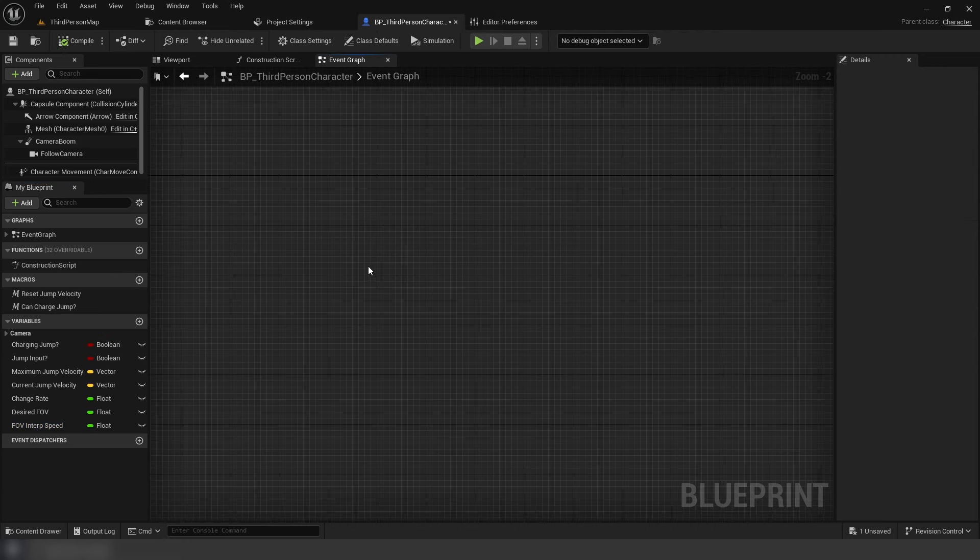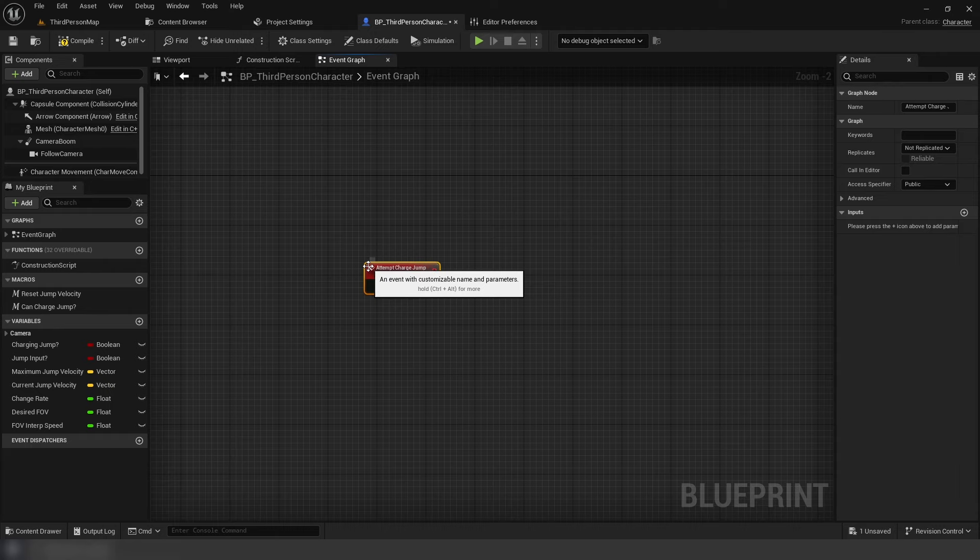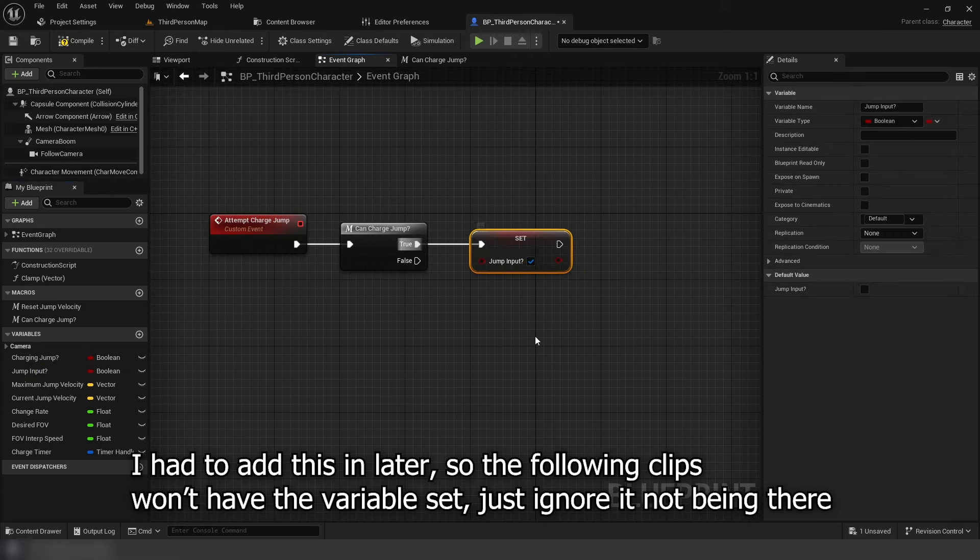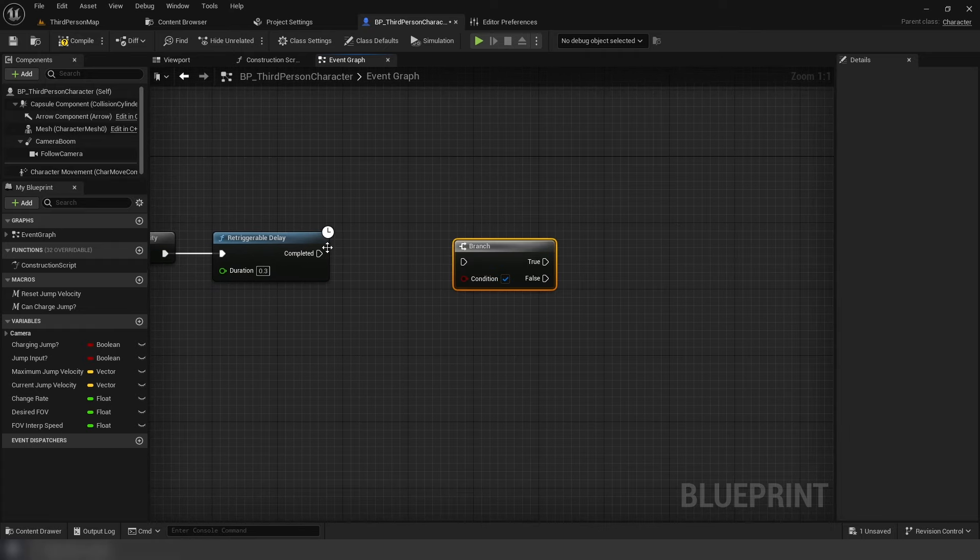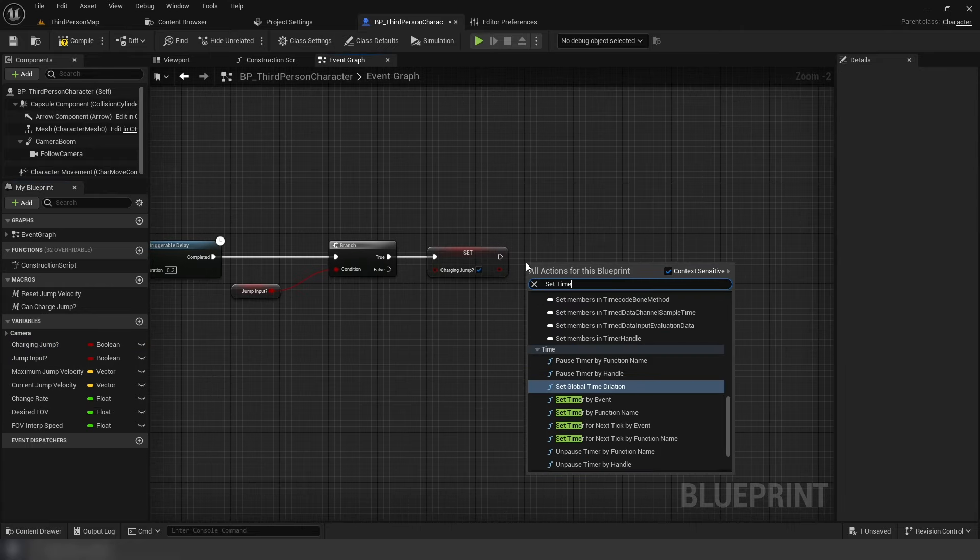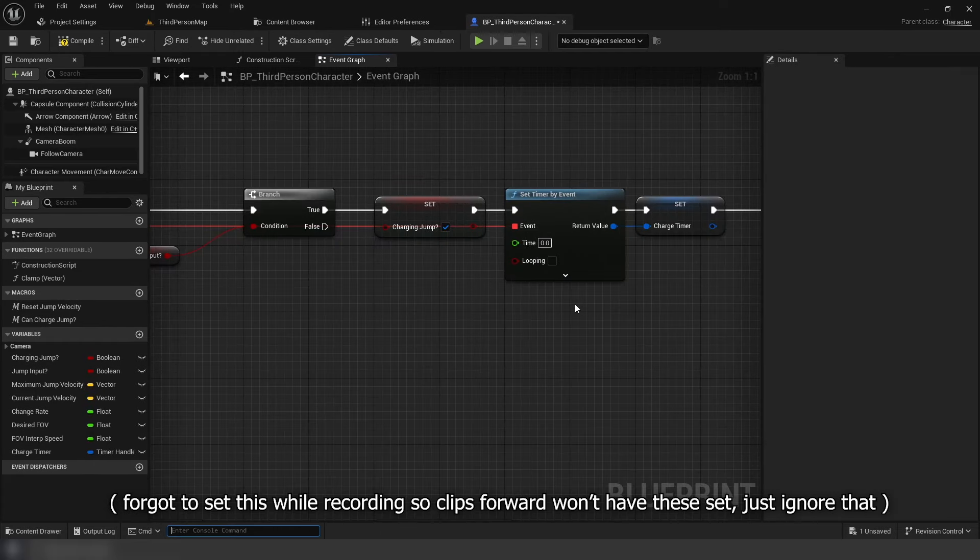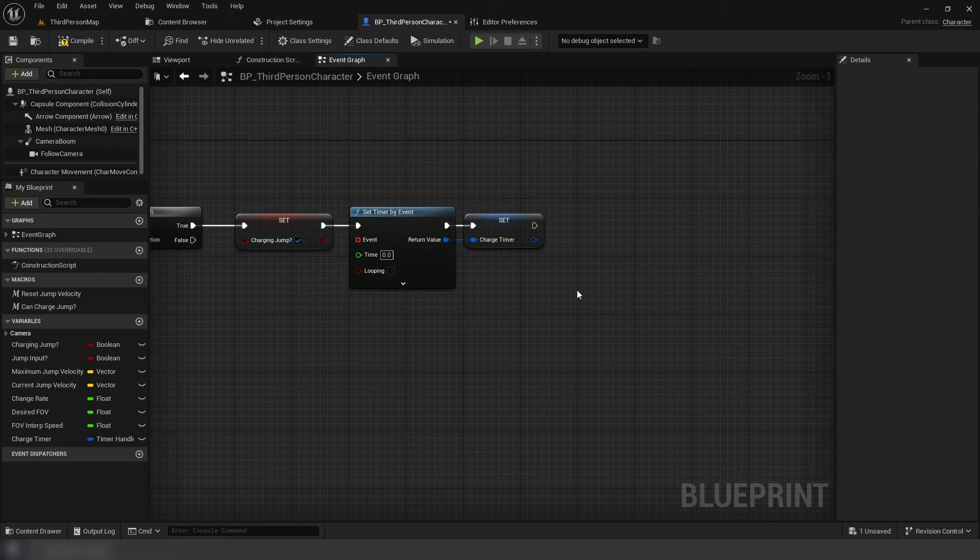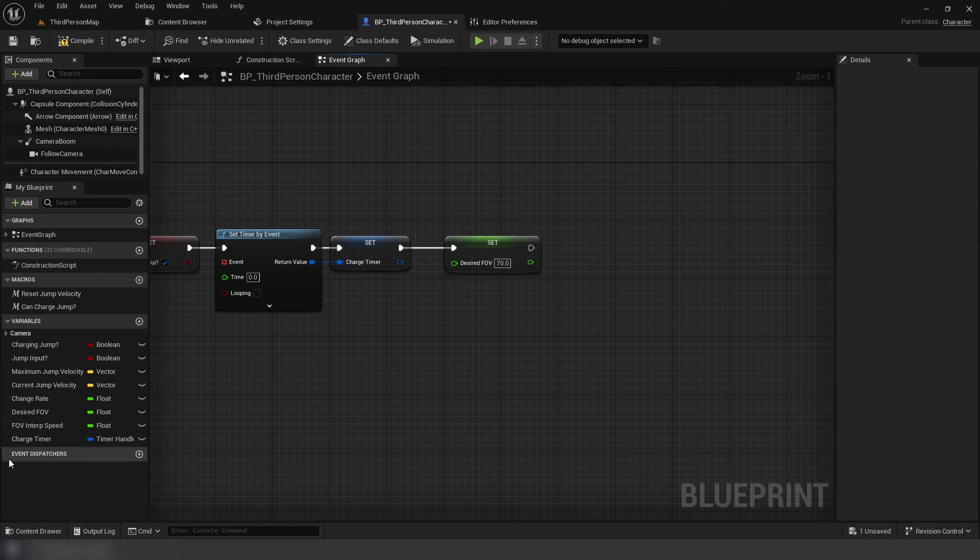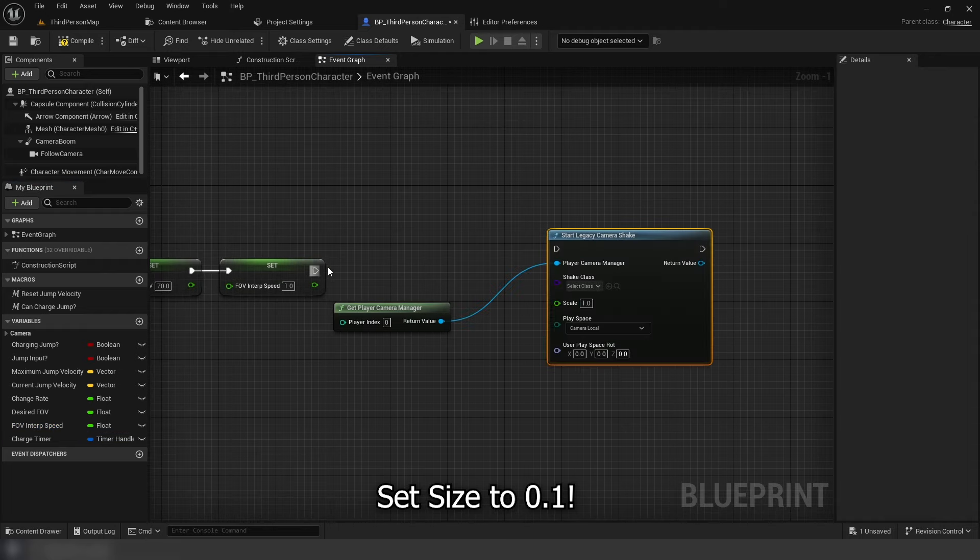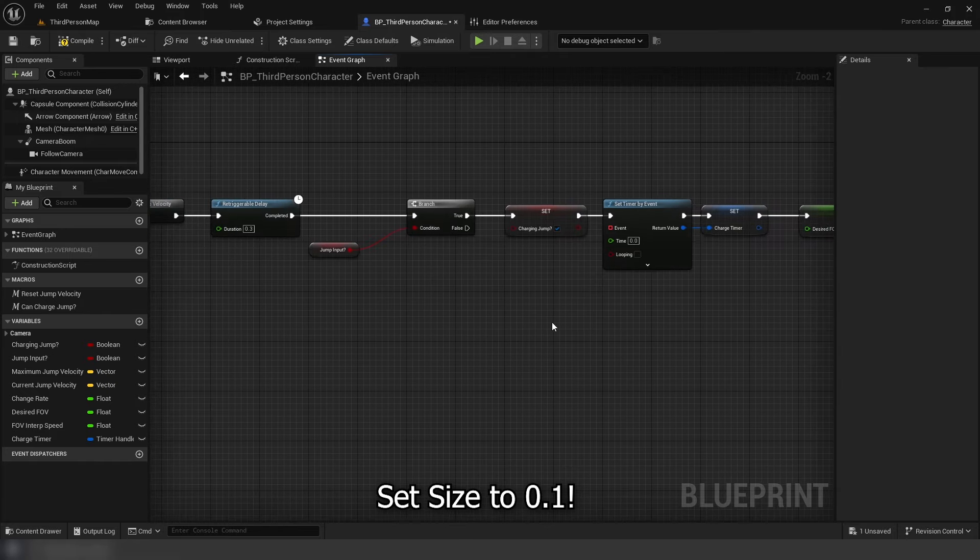Next is our main system. First up is a custom event, attempt charge jump. Add our can jump macro. Then off true set jump input to true, then reset velocity. Next a retriggable delay set to 0.3. After that a branch, jump input as condition. Off that branch, set charging jump to true with a timer by event next, which you set to looping, and its value being 0.01. This timer is how we'll make the jump stronger for as long as we hold the jump input. It works similar to the event tick, except has a specified time before you run the code again. Promote its return value to a variable so we can reference it later. After that set FOV to 70, then set interp speed to 1. Next get our camera manager and add start legacy camera shake with a 0.1 scale, and then set the class to the one we made.